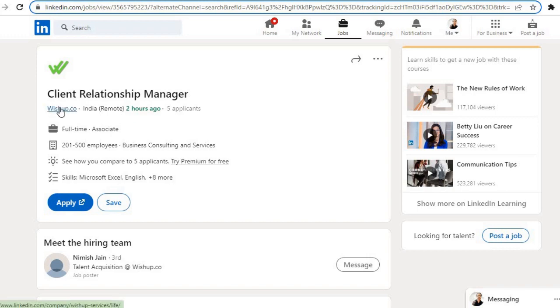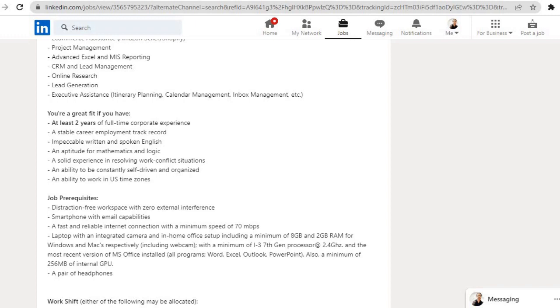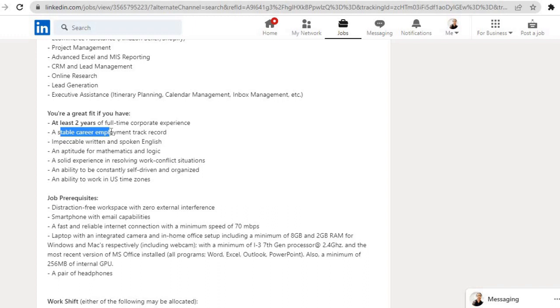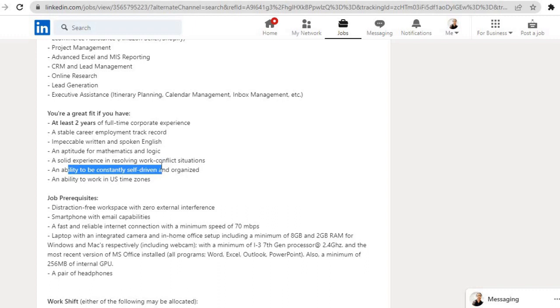Here comes our last job for today. It's from the company VSharp.co. Role is Client Relationship Manager, location is remote. Requirements for this role are: at least two years of full-time corporate experience, a stable career employment track record, impeccable written and spoken English and aptitude for mathematics and logic, a solid experience in resolving work conflict situations.